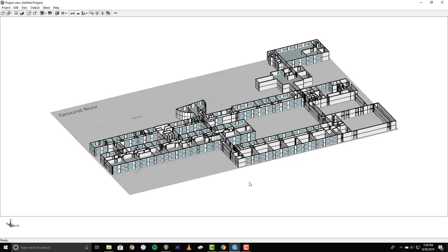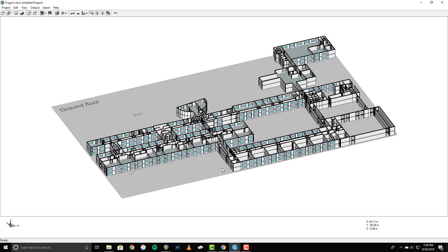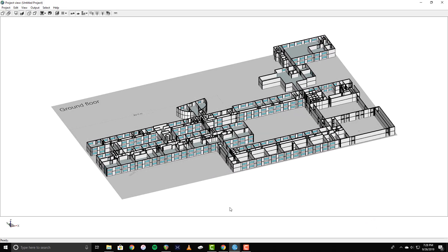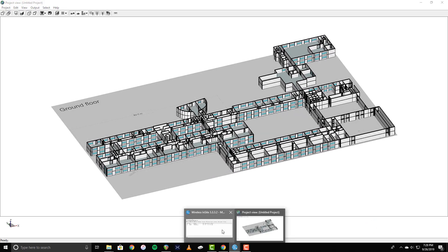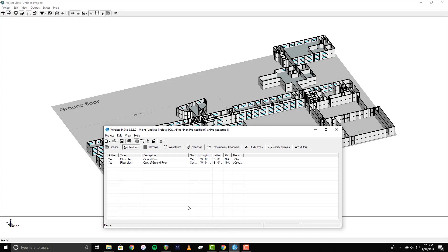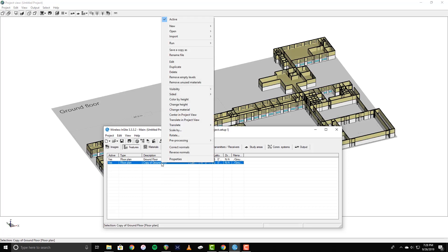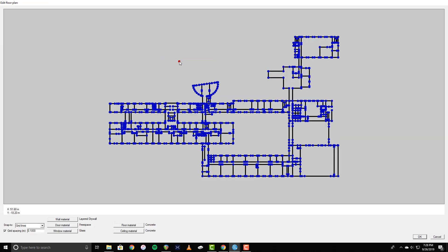In this case, the floor of the duplicated floor plan will act as the ceiling for the ground floor, which is why I did not create it earlier. Now that both floors are in place, I can create the ceiling on the second floor to complete the building.